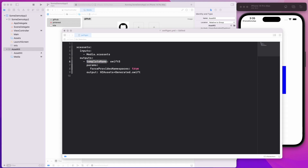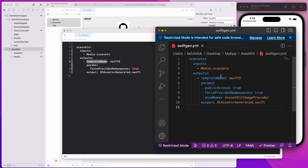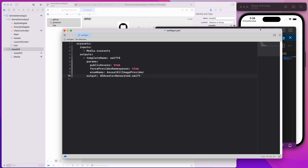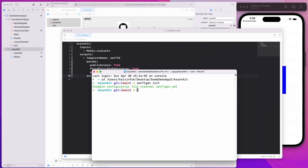I've prepared a YML configuration already. The input is media.xcassets, the template is Swift5, and in the parameters I'm setting public access to true so that the assets are available to classes and targets outside of AssetKit. I'm also specifying an enum name — I'll explain this more in a moment. Copy this configuration, paste it into the swiftgen.yml file, and save it. Then come back to Terminal and type 'swiftgen'. This will create a generated file for you. After hitting enter, you'll see it says 'file written: XCAssets+Generated.swift'.